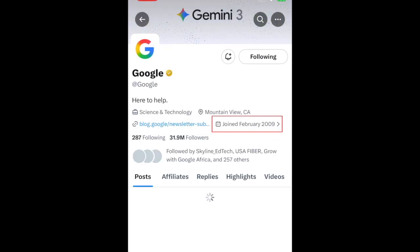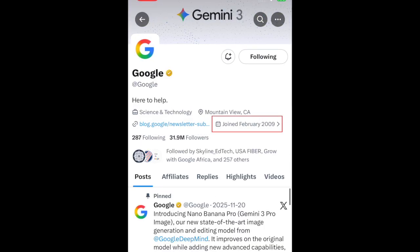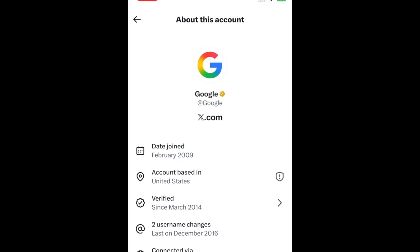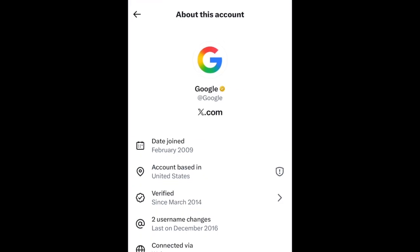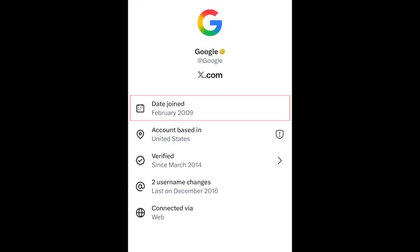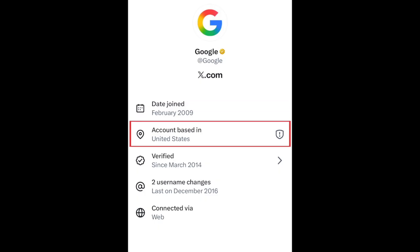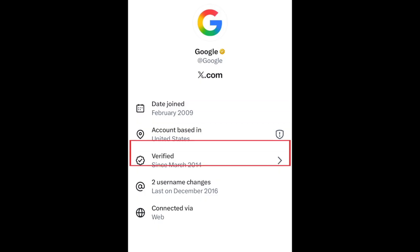Then tap where the date the user joined is displayed. This will open the About This Account page. Here you can see when the account was created and the country or region they're based in.